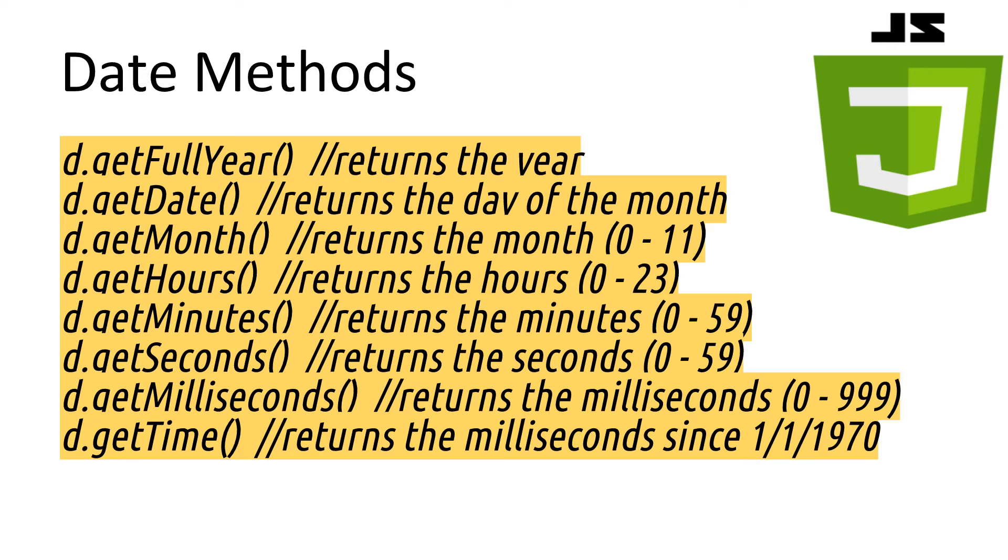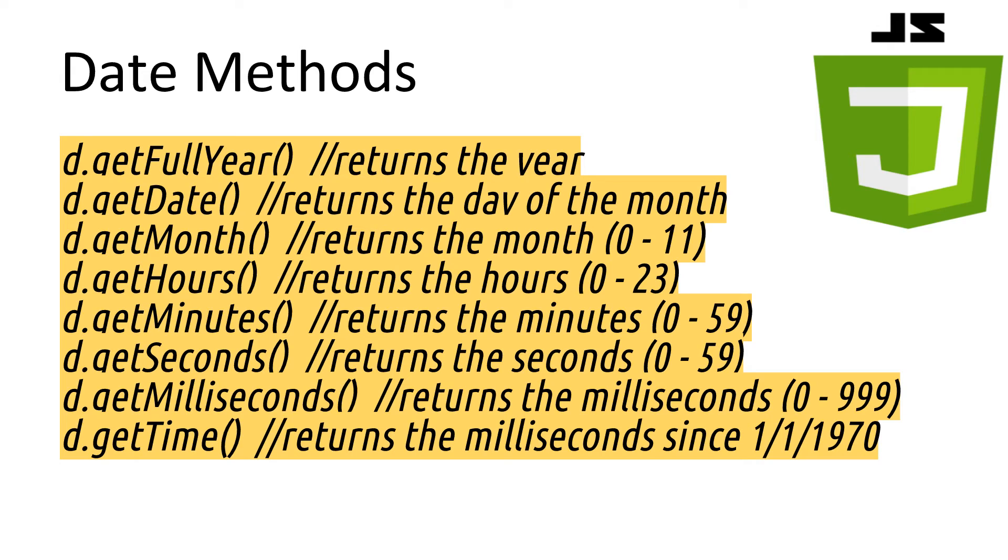If you wanted to get the elapsed time between one date and now, you could minus the dates from each other, and you'll be left with the difference between the dates. Which could be then used to calculate how long something took, how long ago a post was made, etc. There are many more functions available, so I'll leave a link in the description.